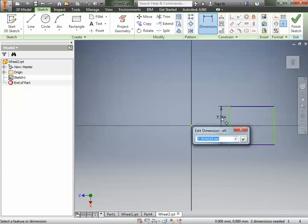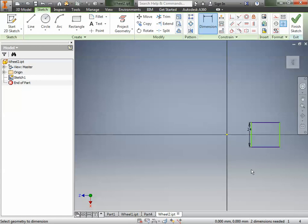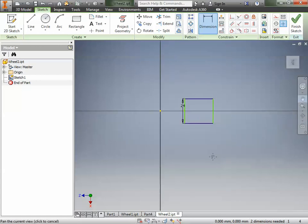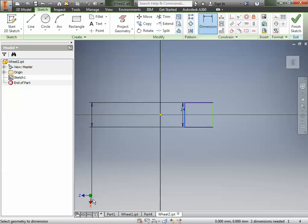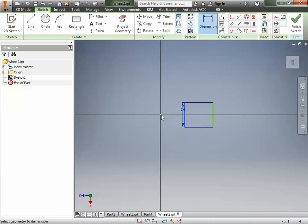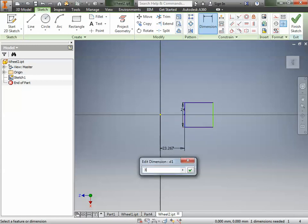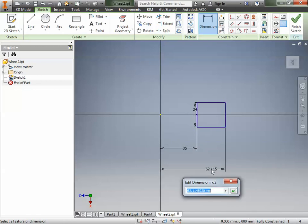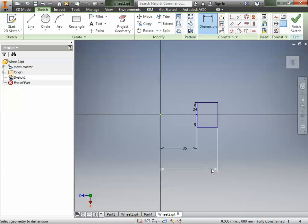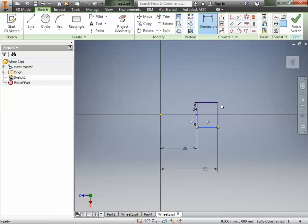We're going to zoom out so we can see all of our stuff. The next constraint is we want to make this line a particular distance to this axis, because later on we're going to rotate around this axis. We want it to be 35 millimeters, so we're going to click on this line and then click on the X-axis and type in 35 millimeters. Then we're going to do the same thing with this line — dimension it over to this axis and type in 55. Now if I hit Escape and try to move stuff, it's just really not going to let me move anything, because it's all been constrained.